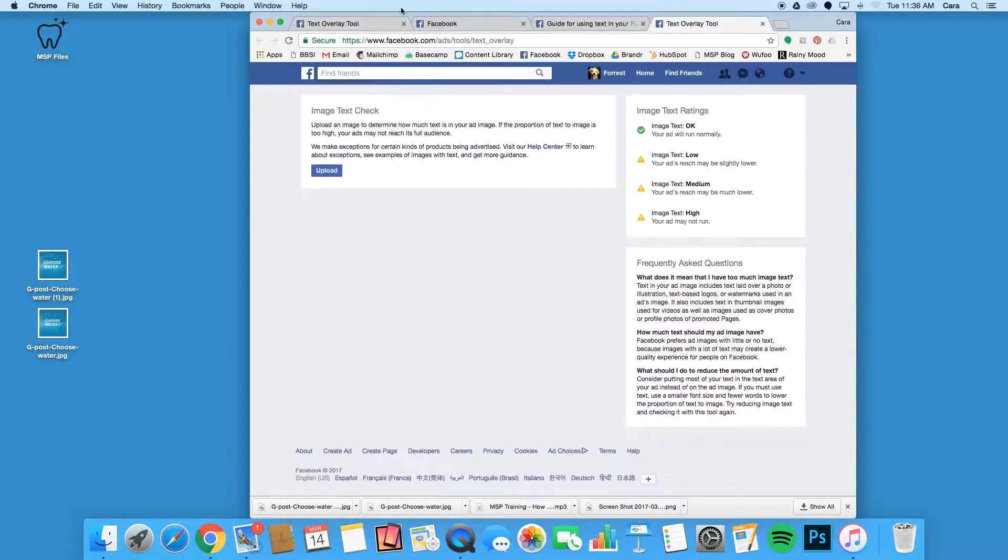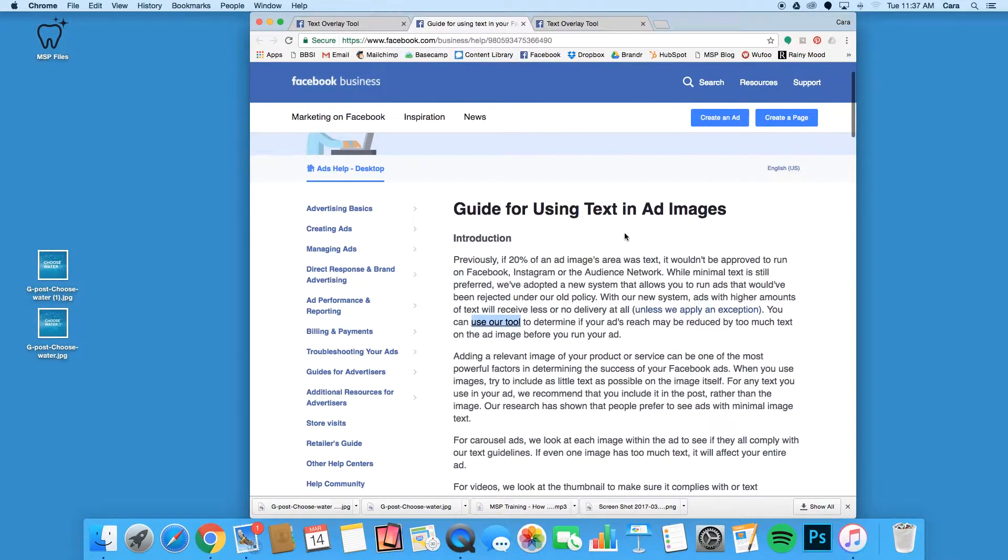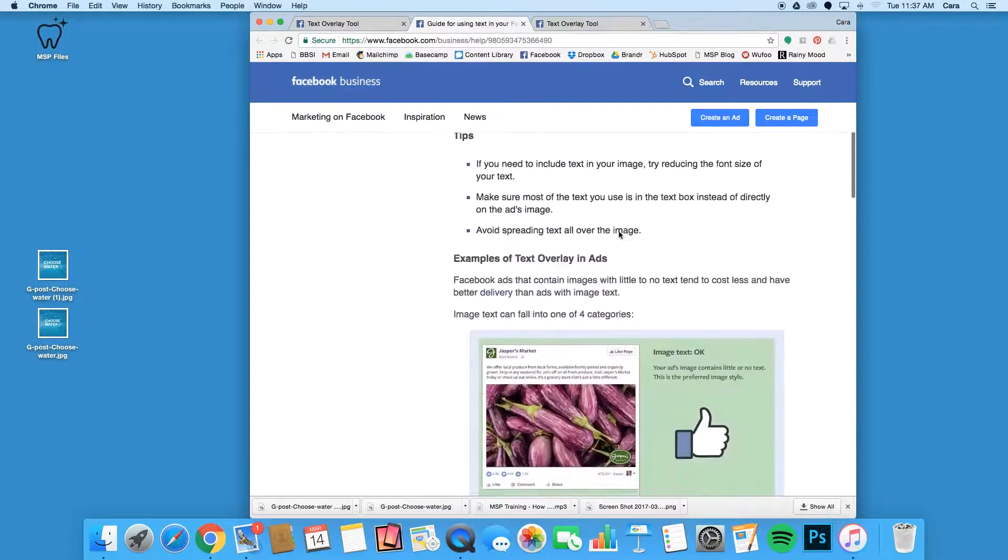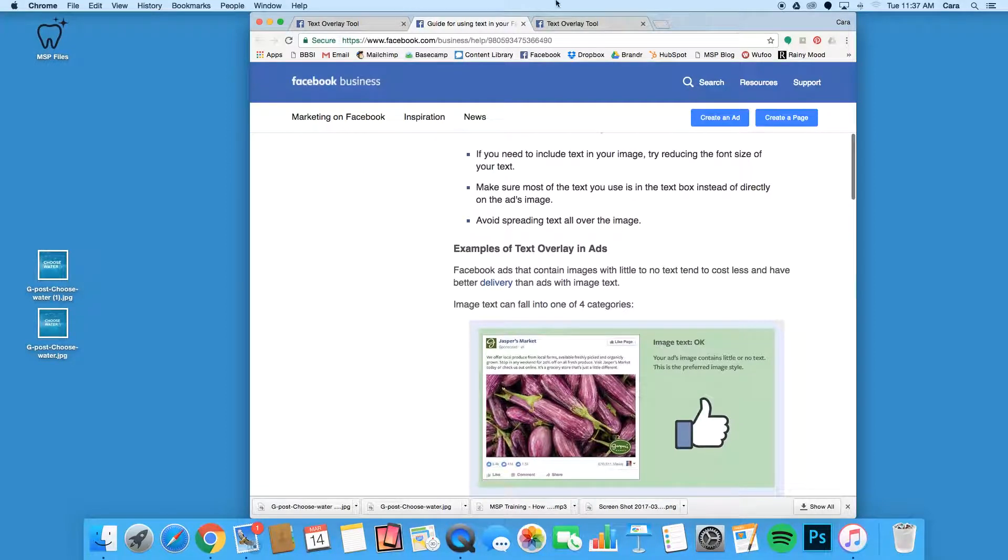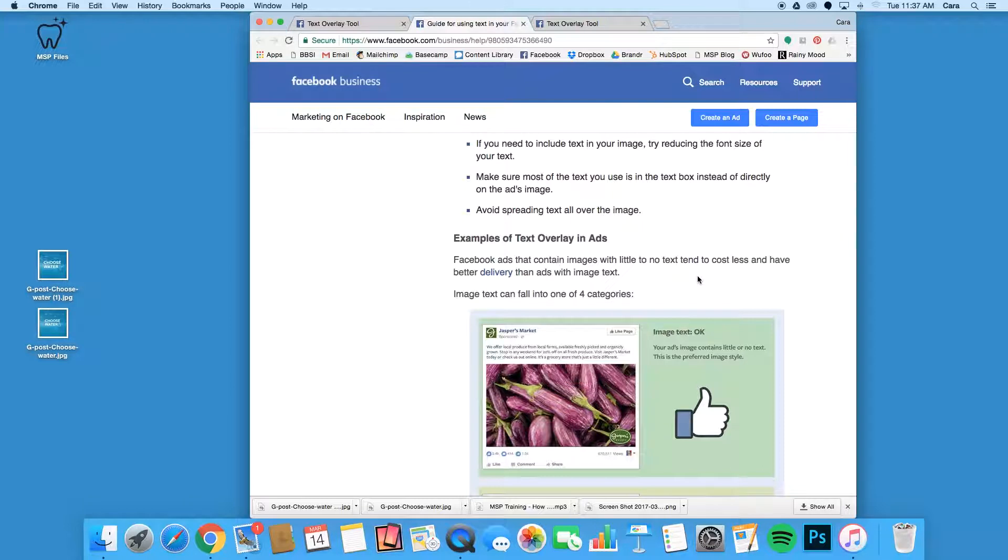Before we leave this page, let's go over the basics of Facebook's ad policies. To put it simply, a good rule of thumb to follow is the less text, the better. The more text you have on an image, the less likely it is that you'll be able to run your ad and reach a larger audience.